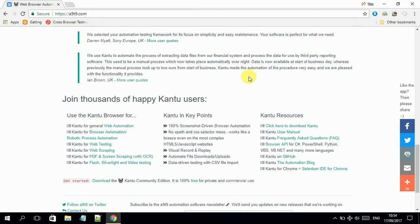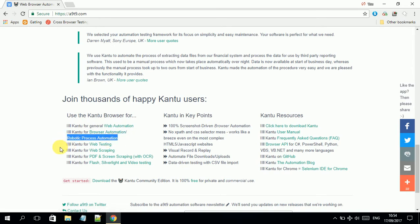KANTU is a general purpose web automation tool. At an extended level, we can also use it for web scraping — extracting data from websites — and also for PDF and screen scraping, Flash/Silverlight, and video testing. For us, we are using it for web automation only. It also supports robotic process automation, which is pretty trending right now. If you don't know what RPA is, I will make another video about it.